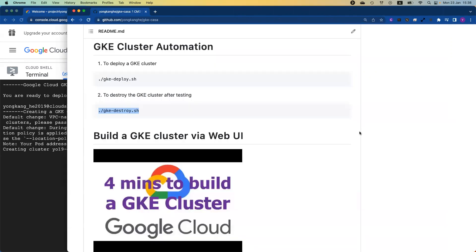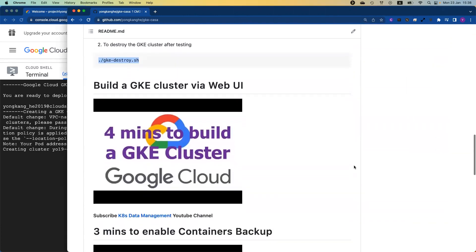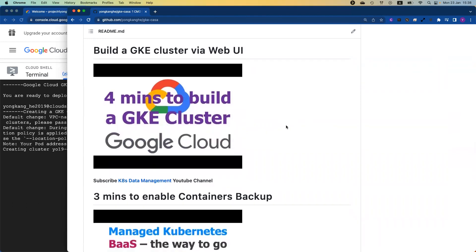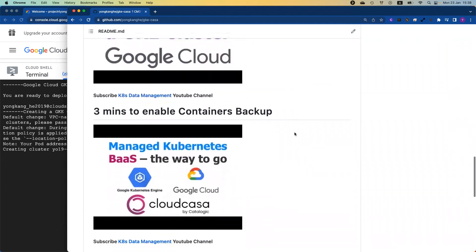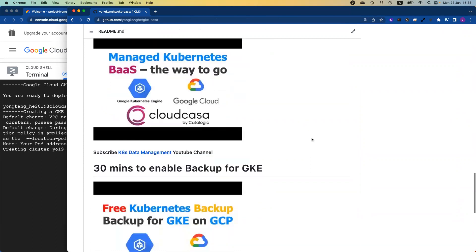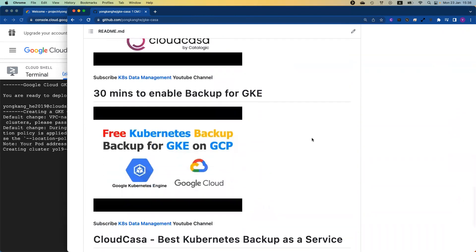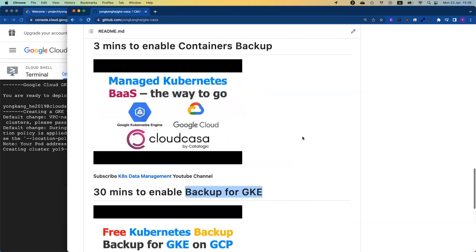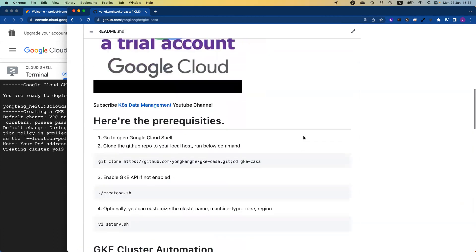While we're waiting here, I'm going to show you a little bit more information from my GitHub page. This is if you prefer to create the GKE cluster via web console. I've got another video to show you how to create a GKE cluster. It takes about four minutes. Once you have the GKE cluster ready, you might want to try how to enable container backups. That's a big challenge, actually. I do have a video to show you how to use the managed Kubernetes backup as a service. It only takes about three minutes to enable container backups. You can also try the first party product from Google Cloud, called backup for GKE, but it does take about 30 minutes.